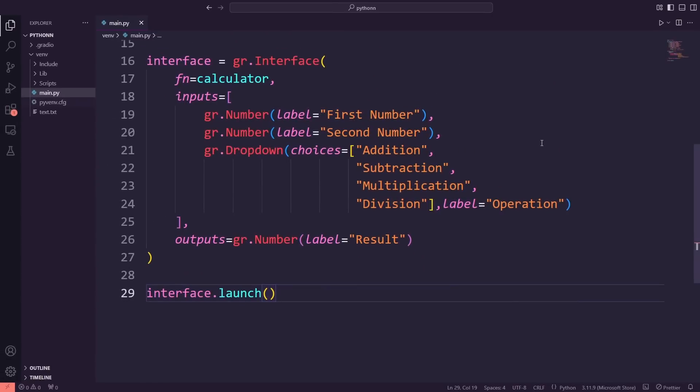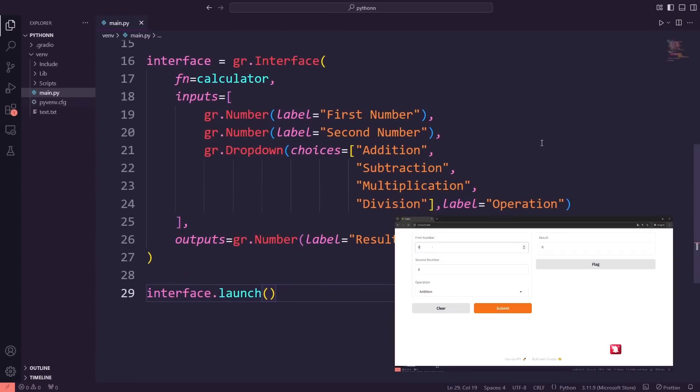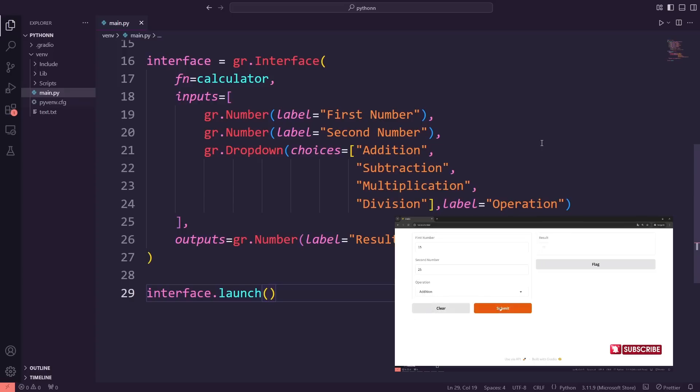Hey friends! In the previous video, we built a calculator app using Gradio. The app allowed users to input two numbers and select an operation like addition, subtraction, multiplication, or division from a drop-down. Based on the selected operation, it performed the calculation and displayed the result.